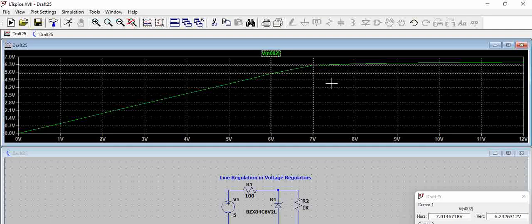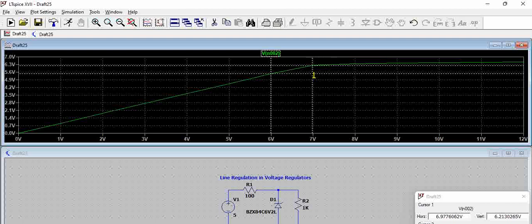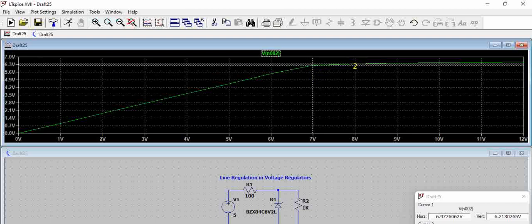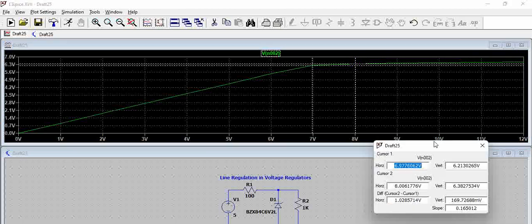So suppose we have kept one cursor here, which is around 7 volts, and then there is one more cursor which is kept around 8 volts.